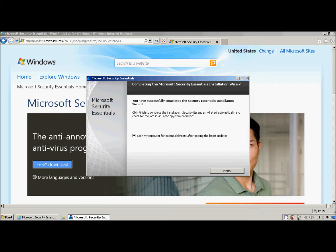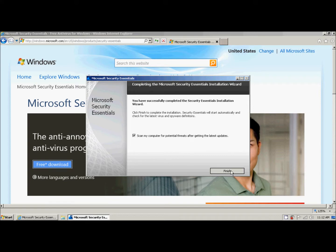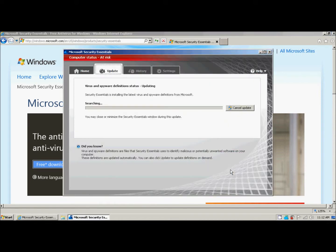The core of the software is downloaded and installed. We see that our little warning is gone. It asks, do we want to scan our computer for threats after getting the latest updates? And it's automatically checked. We want to leave that checked because we do want to let it go ahead and run its initial scan. So we click finish.